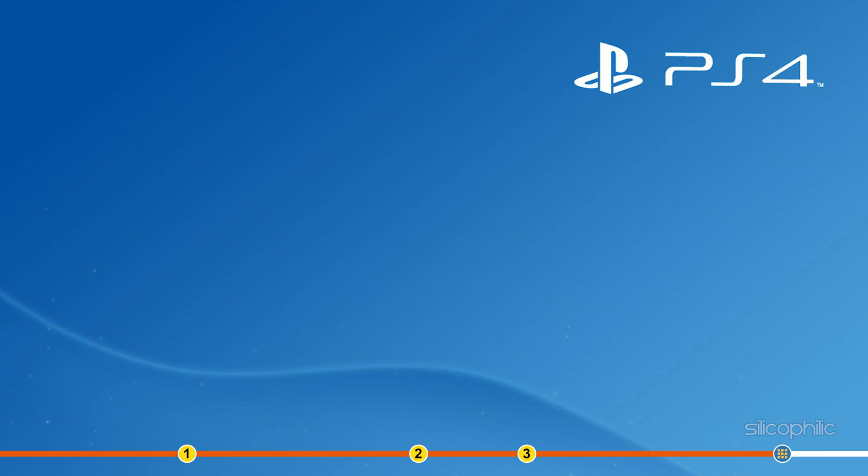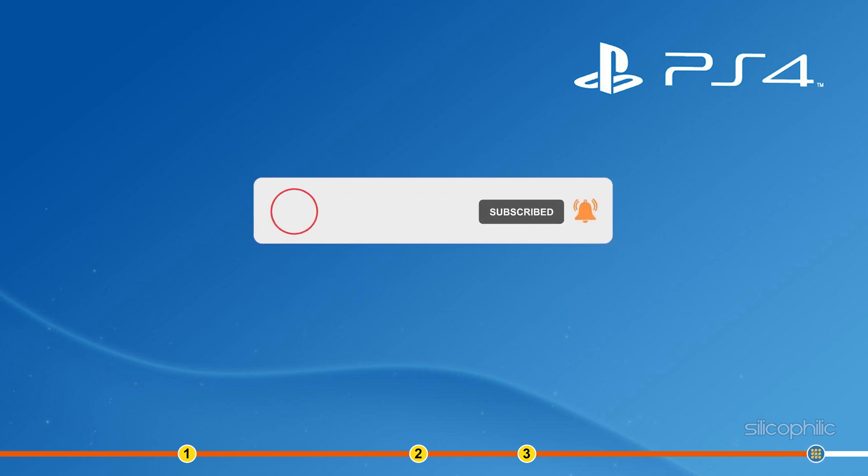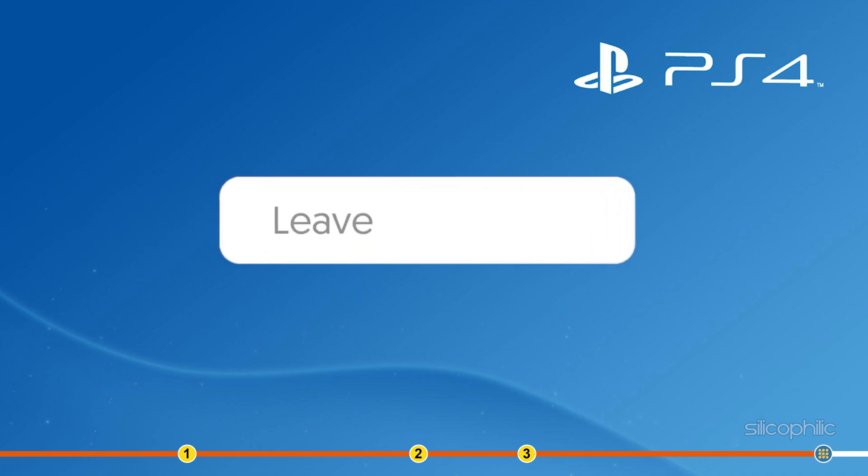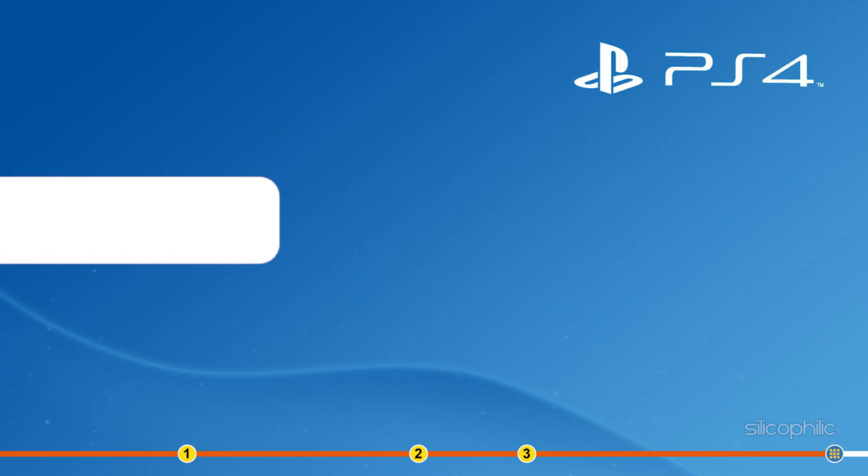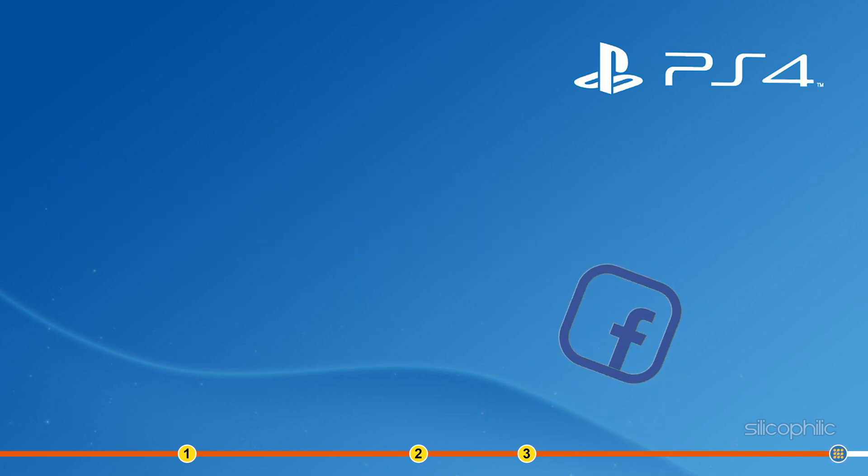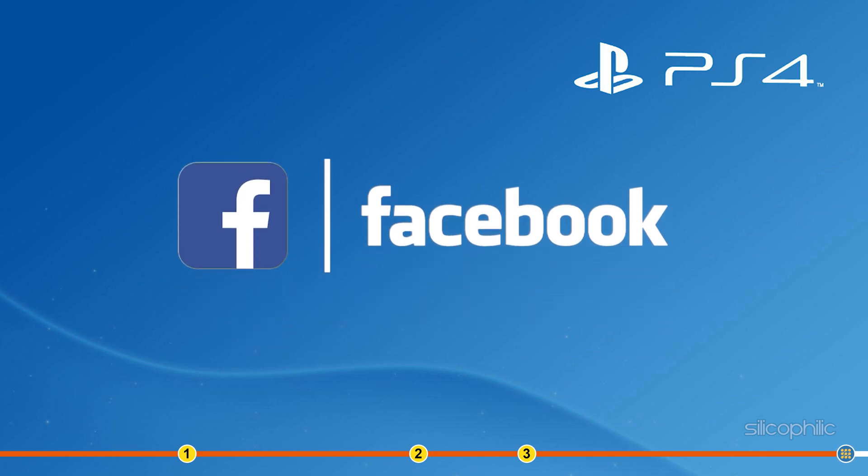So that's it. If this video has helped you in figuring this issue, then give us a like and subscribe to our channel. If the issue isn't resolved from the solutions we have shown here, comment below to let us know and our team will try their best to help you out. Also join our Facebook group for direct tech support. The link to the group is in the pinned comment. Thanks for watching Silicophilly.